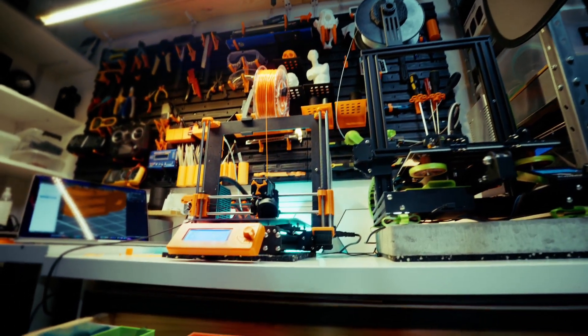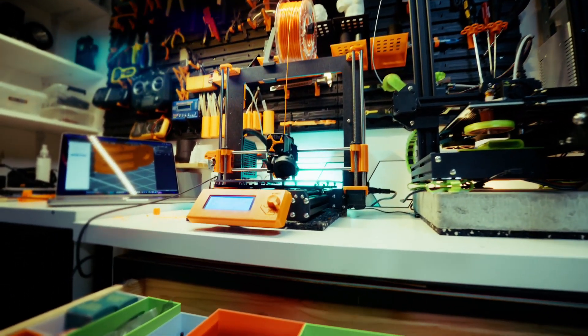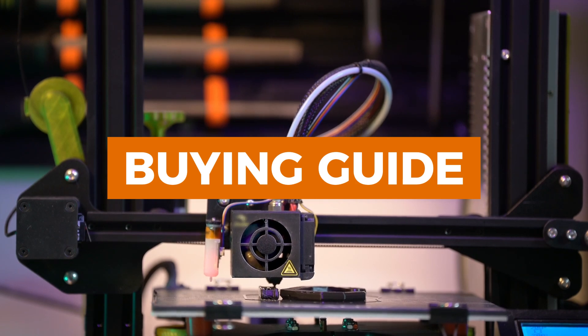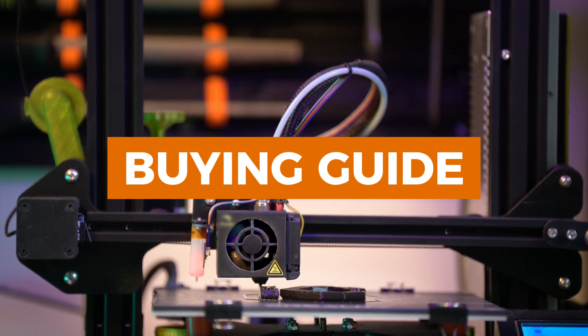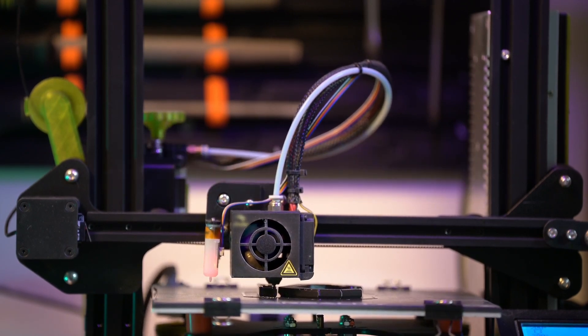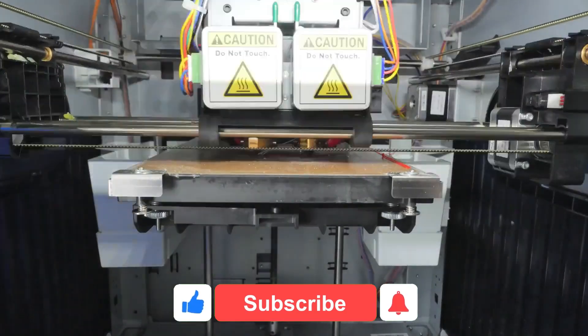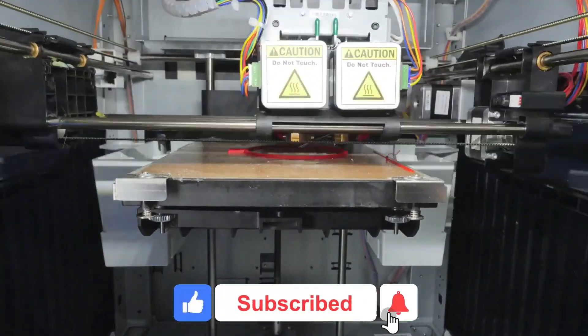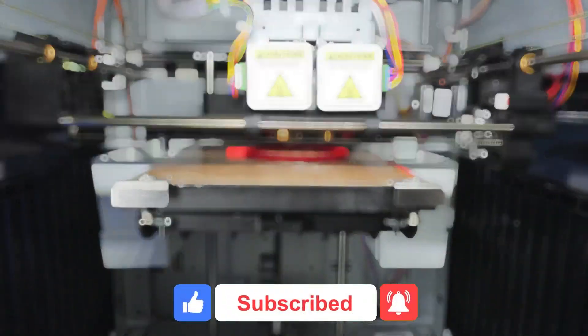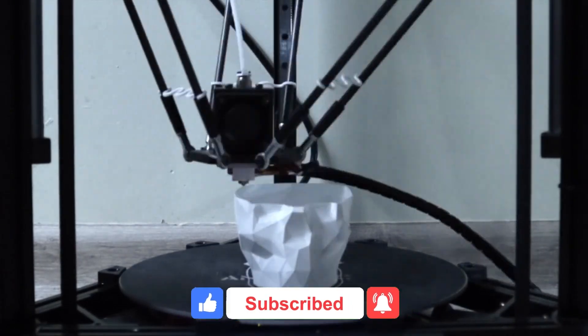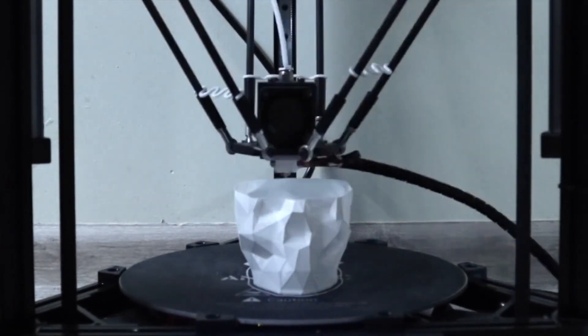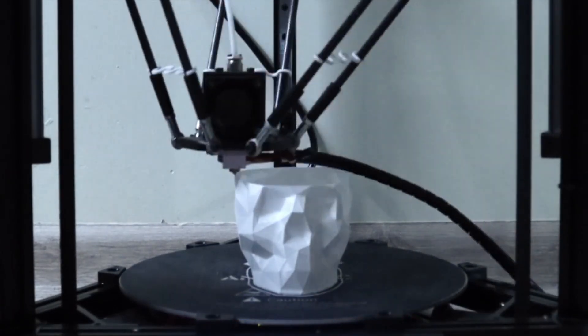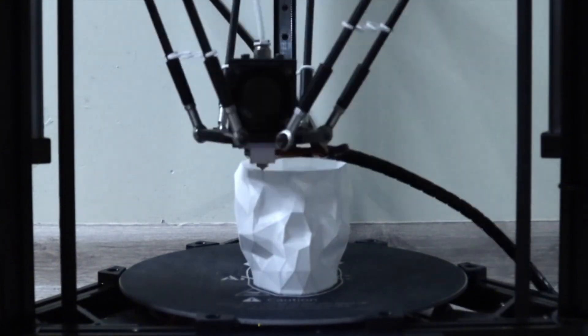3D printing is evolving faster than ever, and 2025 brings some of the best printers we've seen yet. Whether you're a beginner, a hobbyist, or a professional, there's a perfect machine for you. In this video, we'll dive into the top 5 3D printers of 2025, breaking down their features, performance, and what makes them stand out. Let's get started.